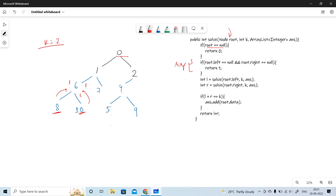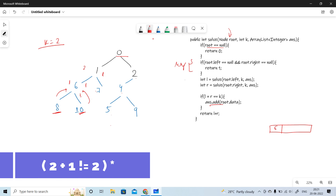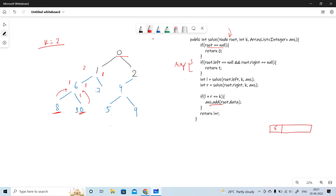Left is 1 and right is 1. We check: left plus right equals k, which is 2. So we add node 6 to the array list. Node 6 returns 2. Then going to the right side of node 1, we reach node 7, which returns 1. So checking at node 1: 2 plus 1 is 3, which is not equal to k, so we don't add node 1.